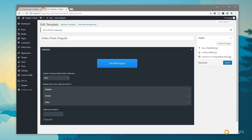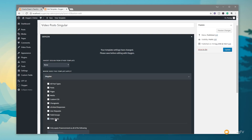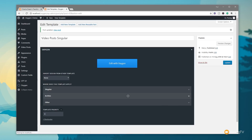Once published, we can go into the Oxygen editor and set up the basic parameters for what this template applies to. Because this is a single post — not an archive — we choose 'Singular' as our option. We then see a list of predefined filters at the bottom, and we can see 'Video Posts', which is the custom post type we created. We check that, which tells Oxygen to use this template whenever we're viewing an individual video post. We click Update.